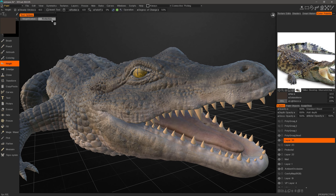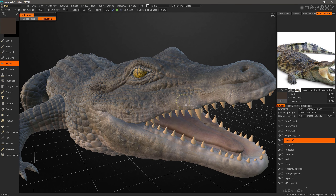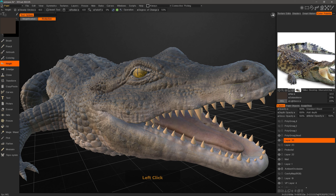I'll click Reduction. And as the name implies, it's going to reduce the depth. As I make consecutive passes with my brush, it's going to reduce the depth in those areas.